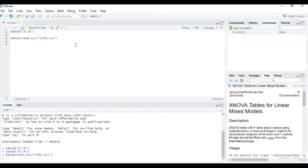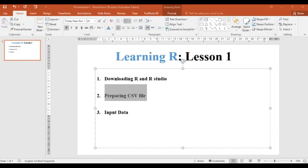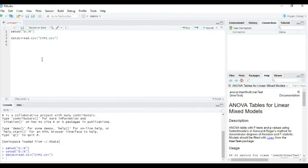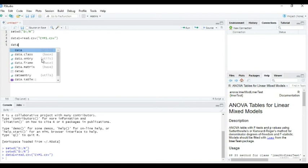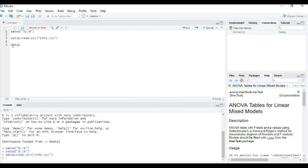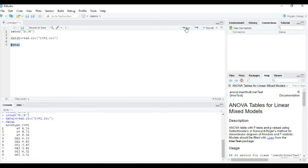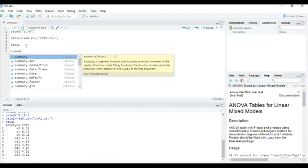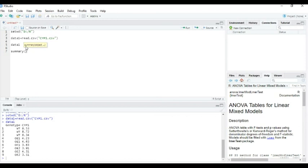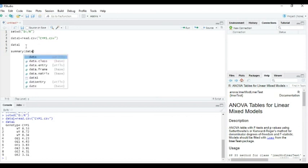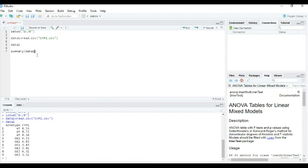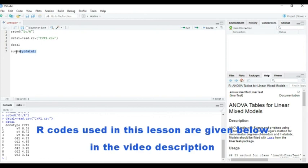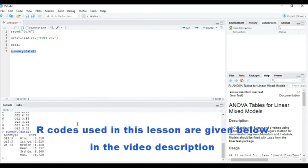And now we can see the data. What is the data? Data1. Look, this is our data. And we can see the summary of the data. Summary, bracket, data1. So here is the summary of the data.